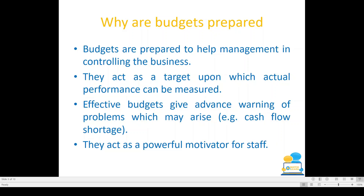So why are budgets prepared? Budgets are prepared to help management in controlling the business. They act as a target upon which actual performance can be measured — you compare your budgets to your actual performance. Effective budgets give advance warning of problems which may arise, for example cash flow shortages, so if you budget and plan ahead, you might see those cash flow shortages arising. And they act as a powerful motivator for staff, who may want to try and meet budgets or exceed them to get commission.